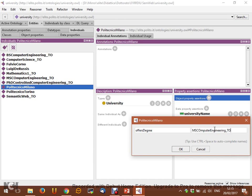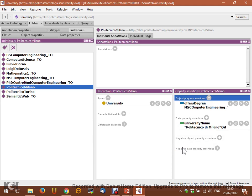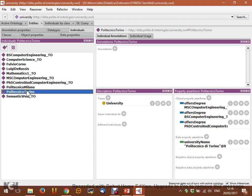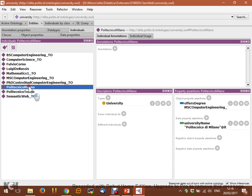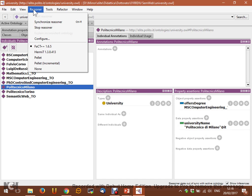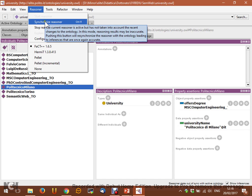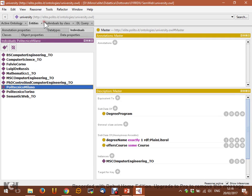We are stating that 'MS in Computer Engineering in Torino' is offered by Politecnico di Torino but also now by Politecnico di Milano. Let's synchronize the reasoner — pushing the new facts — and the reasoner is fine with that.